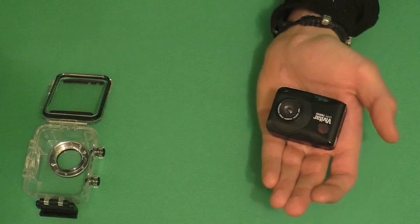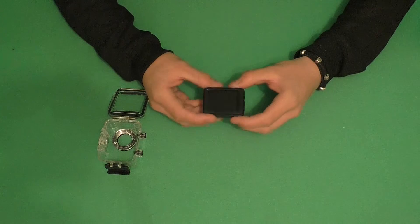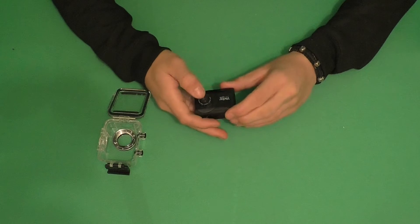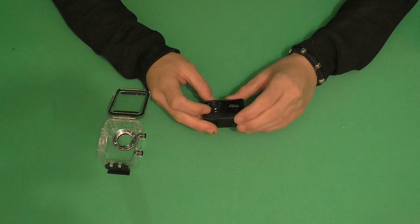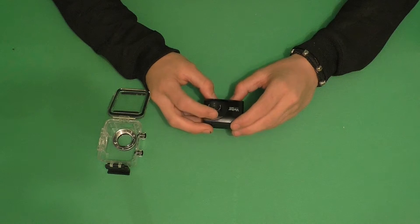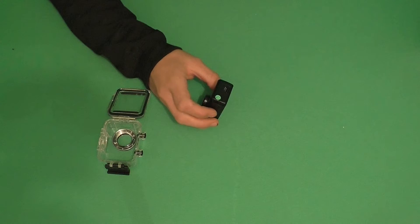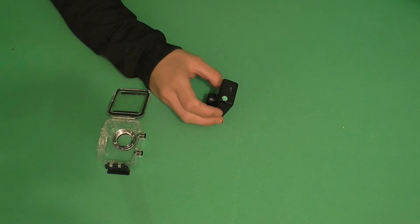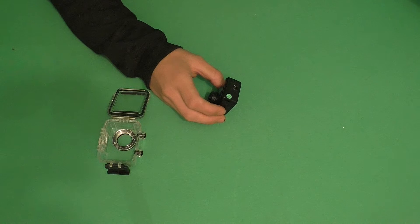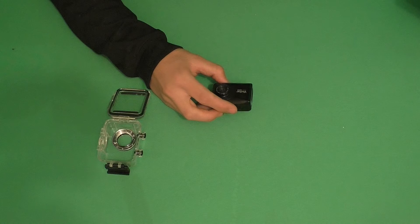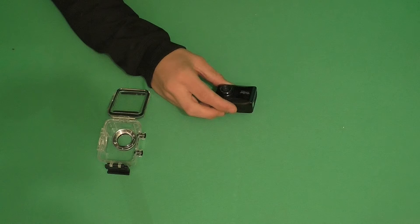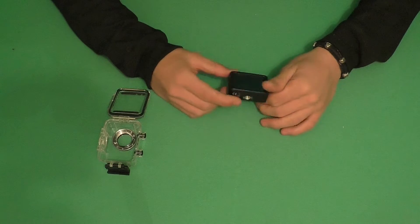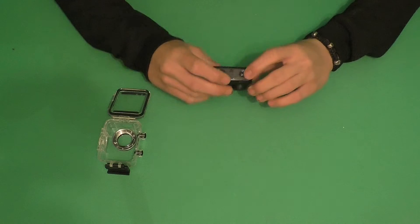As you can see, we have the screen on this side and the camera here. This is a 12.1 megapixel camera featuring 1080p at 30 frames per second. It's got four times digital zoom and a two inch preview screen. It's full HD so you can record lots of different things. To turn it on, we click this little button here.